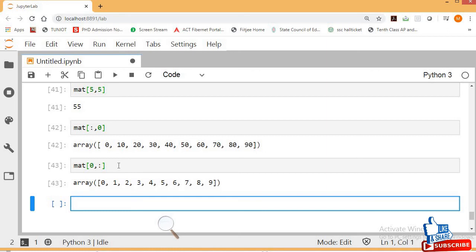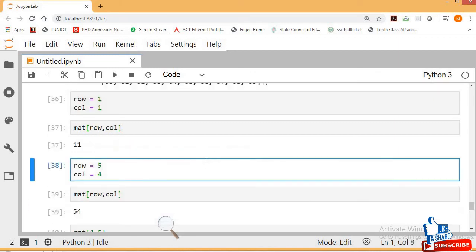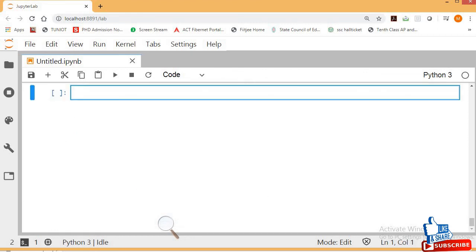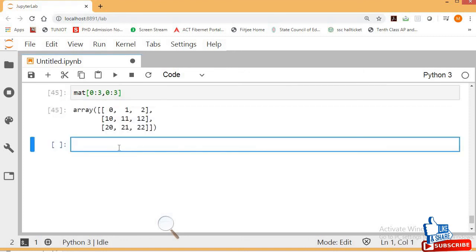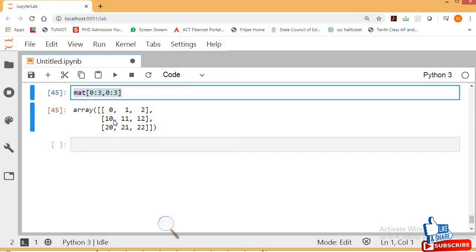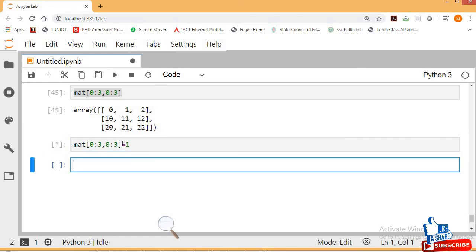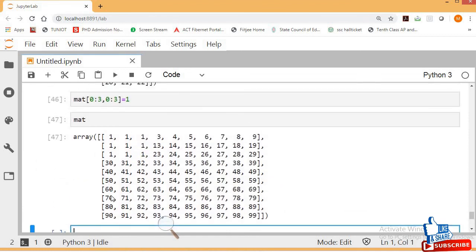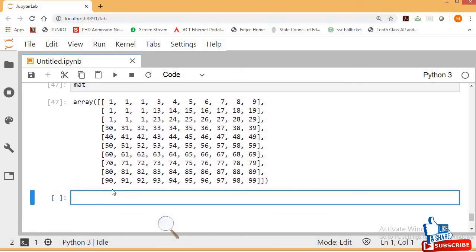In this way you can get a complete row or complete column. Now let's see slicing. From the NMAT matrix, I want a 3x3 sub-matrix: rows 0 to 2 and columns 0 to 2. Press Shift+Enter — this gives a 3x3 slice. You can then replace all those values with a single value, like 1. Let's copy the whole matrix using NMAT.copy() to create a new independent copy called my_new_mat.